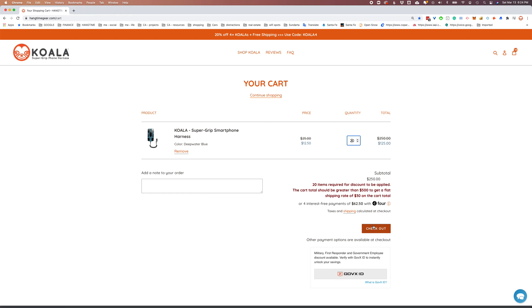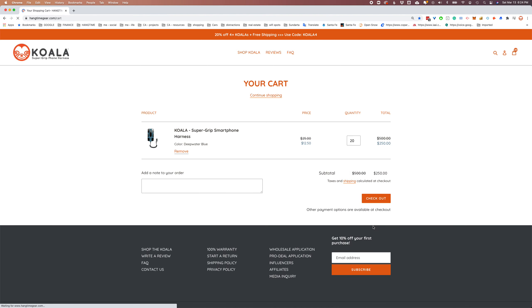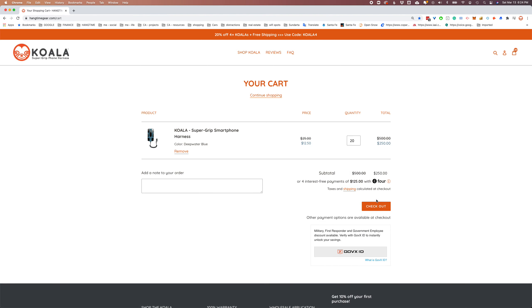This is because we have a 20-item MLP for wholesale. Let's just go ahead and update that and go to checkout.